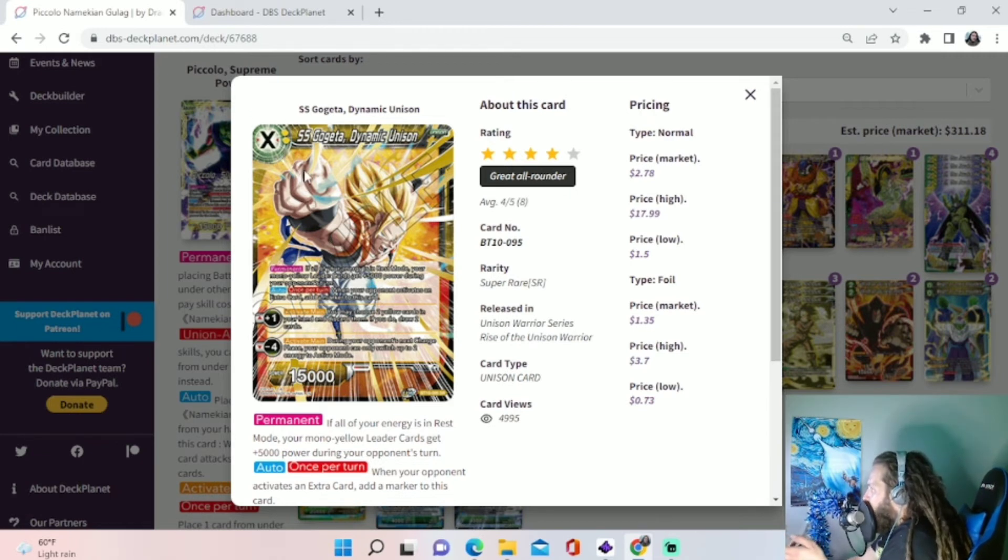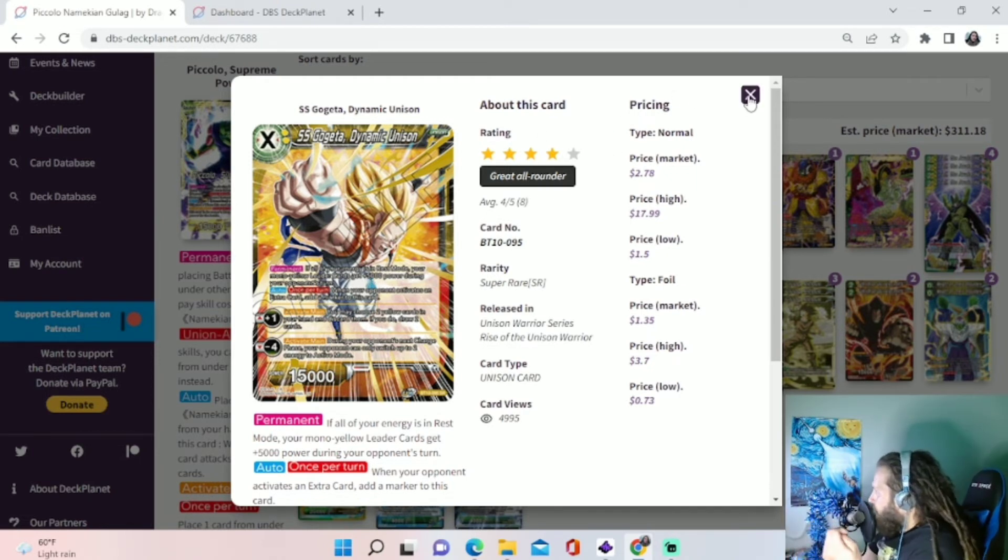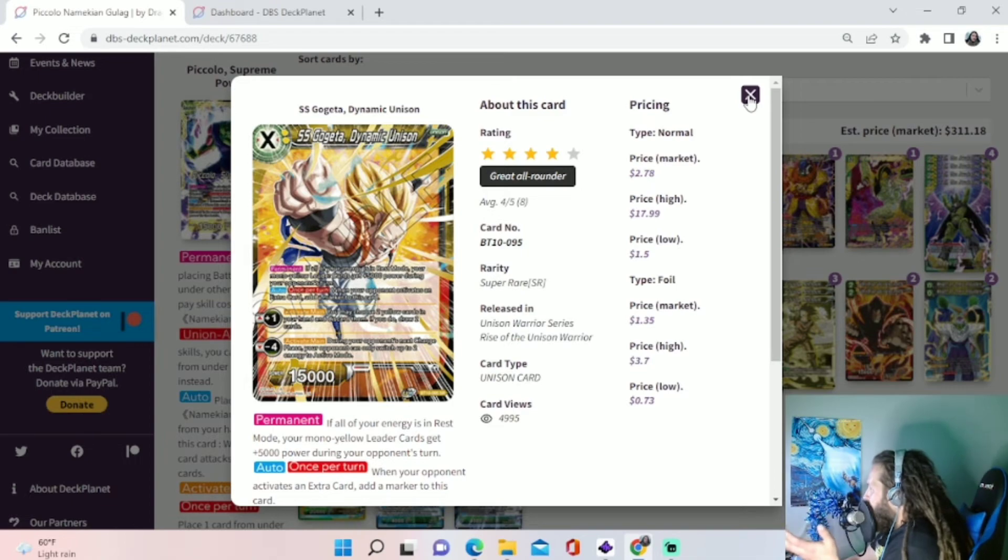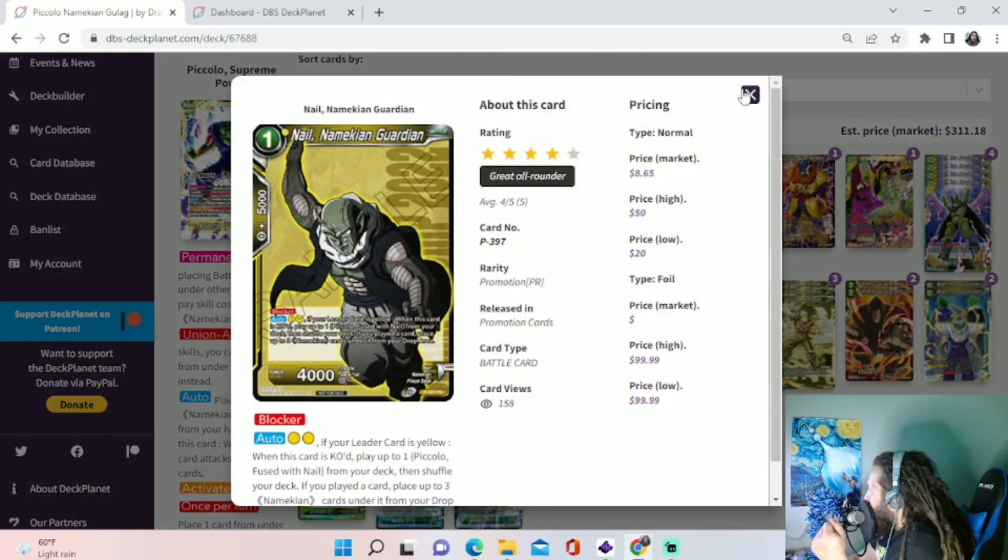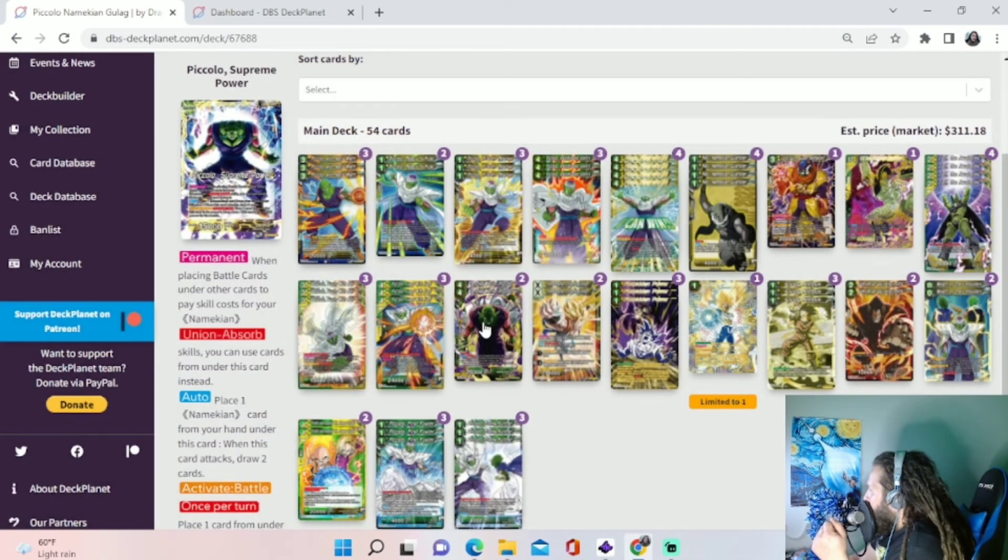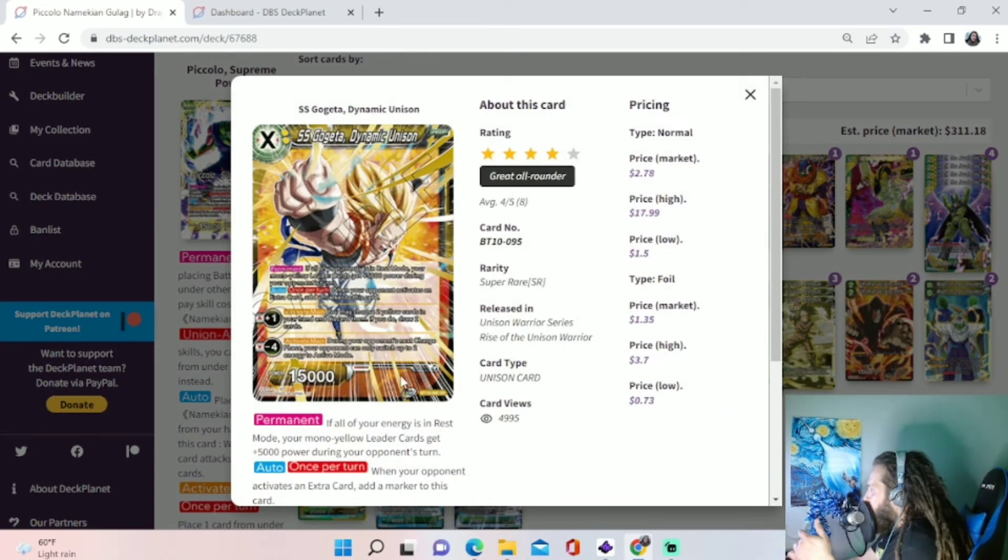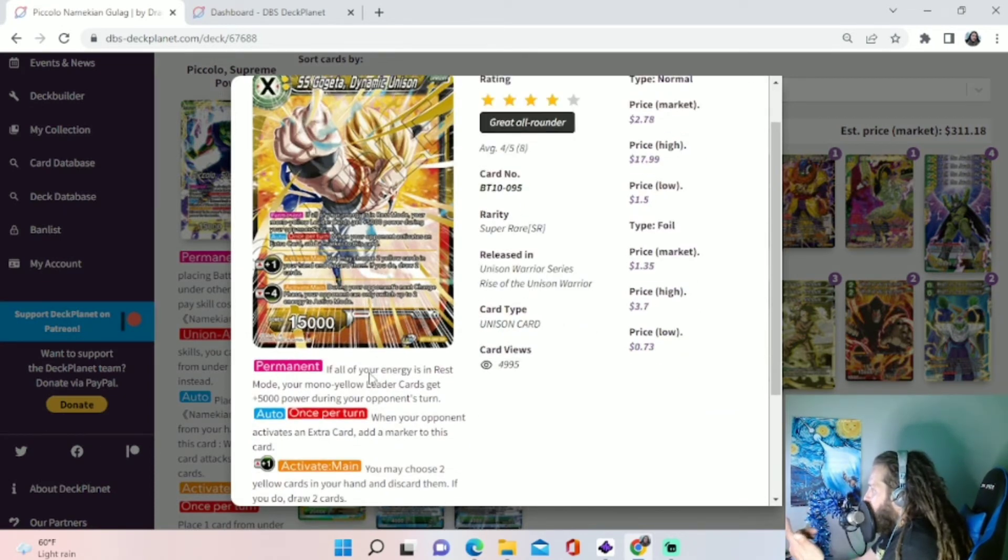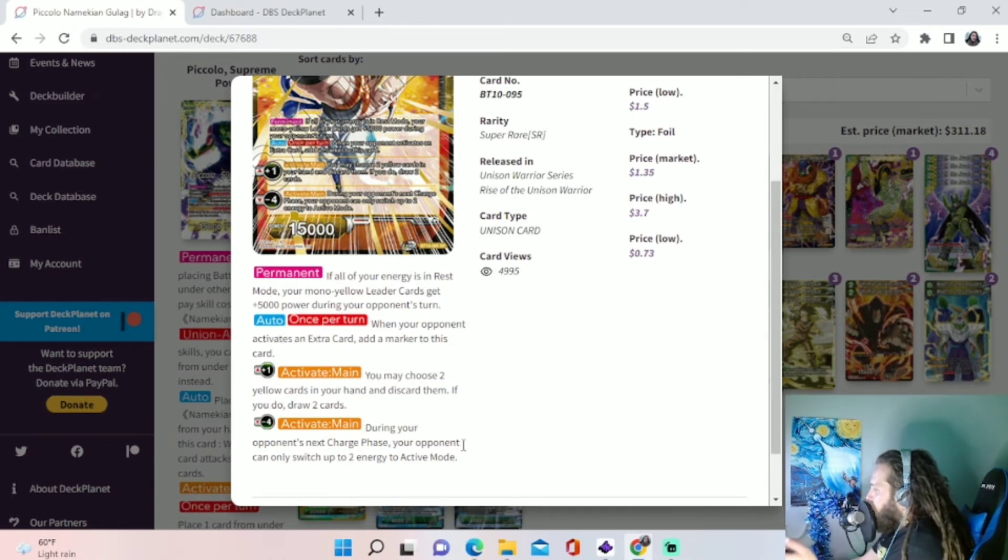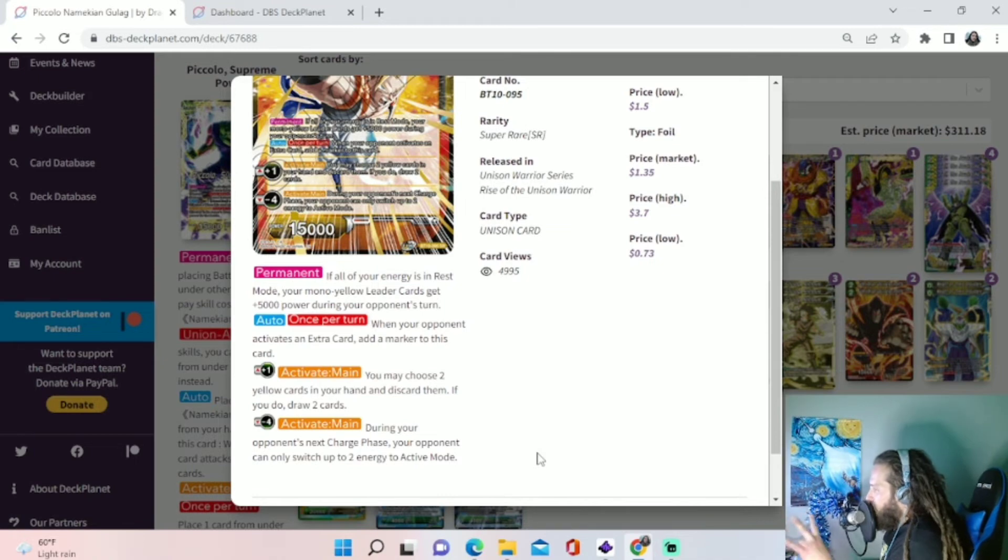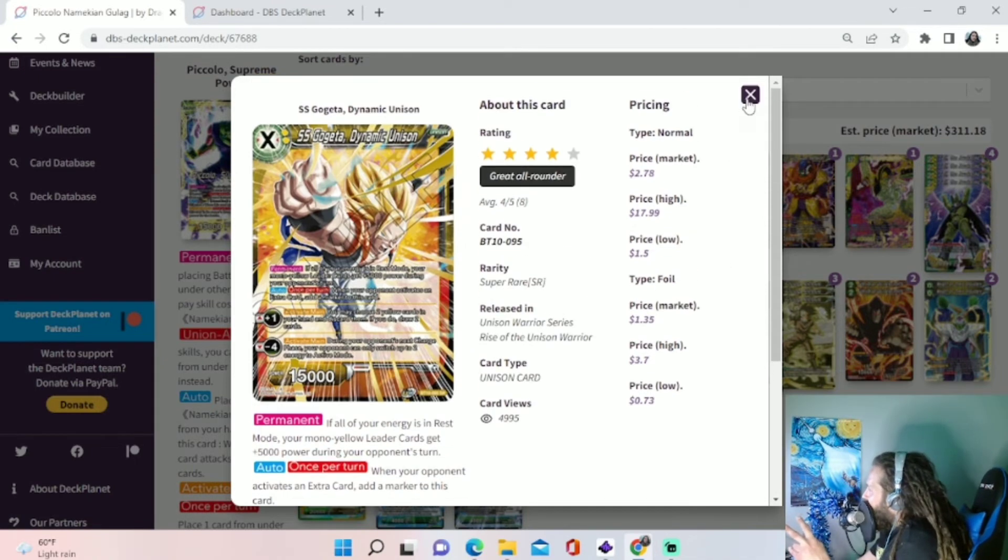Our opponent, and then we plus one to it to three. Our opponent activates an extra card, it gets to four. Or in turn three, we can do a Nail. And then we can activate his minus four skill. So the next turn, they can only untap two. Or yeah, they can only switch two Energy to Active Mode. So their turn four, they can only switch two Energy to Active Mode. And we have a Nail on the board.